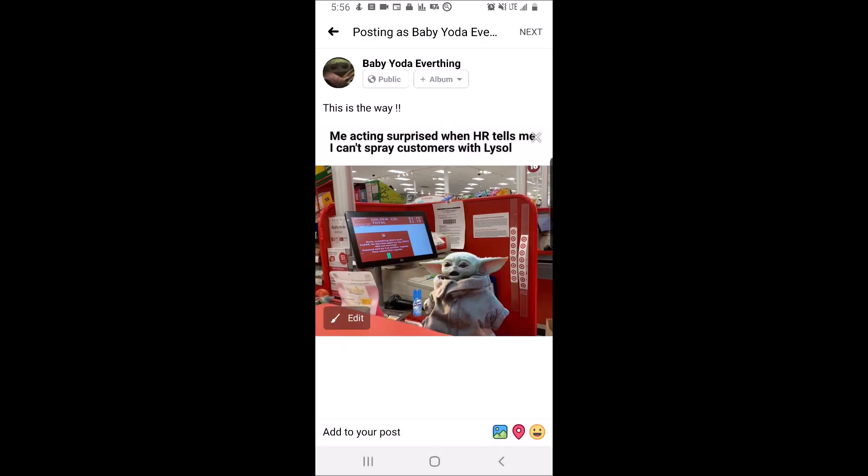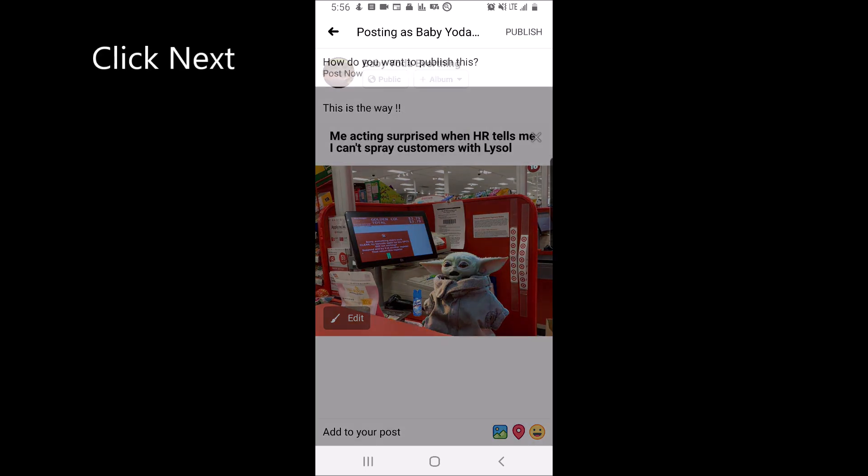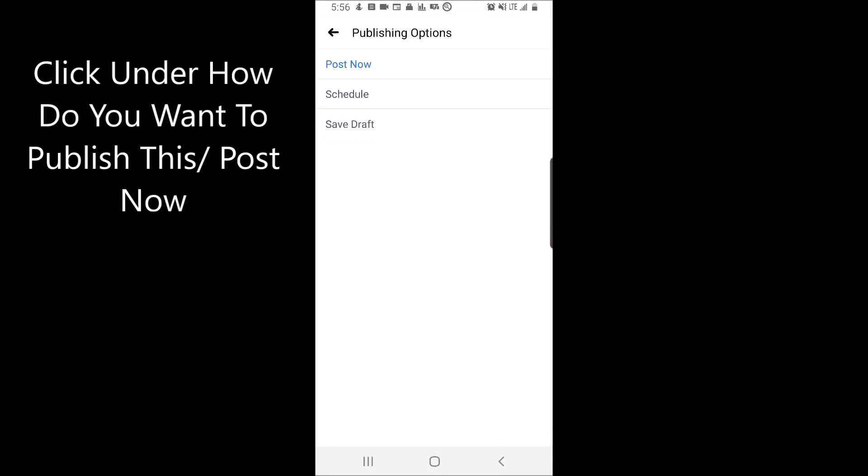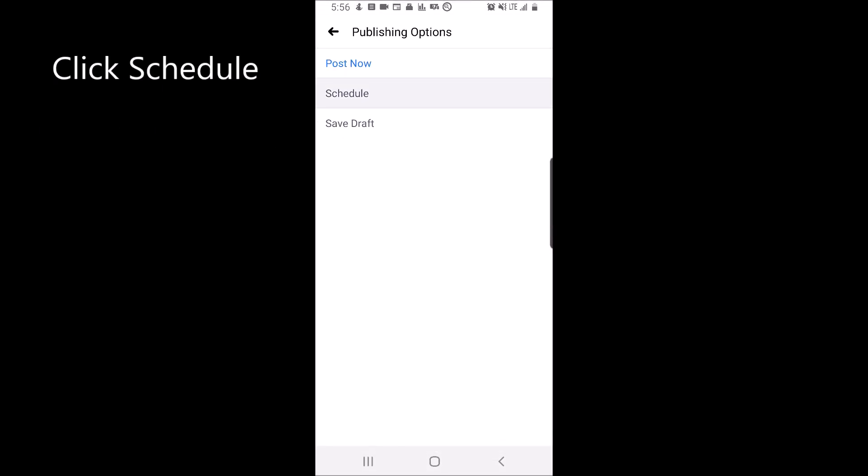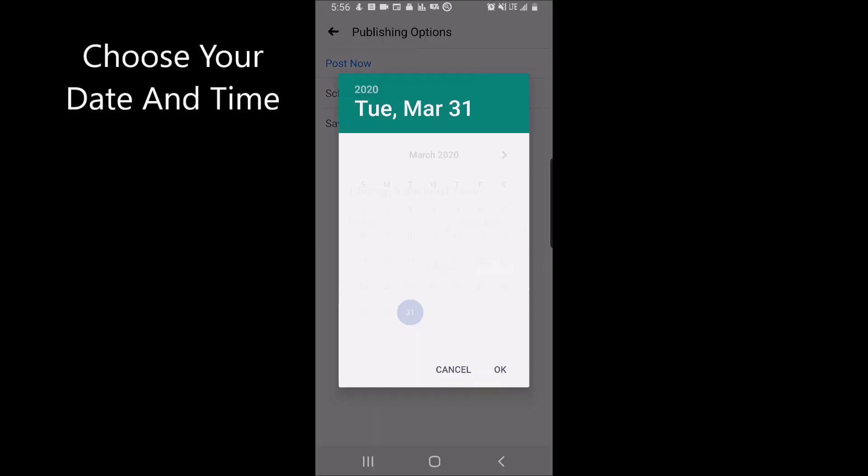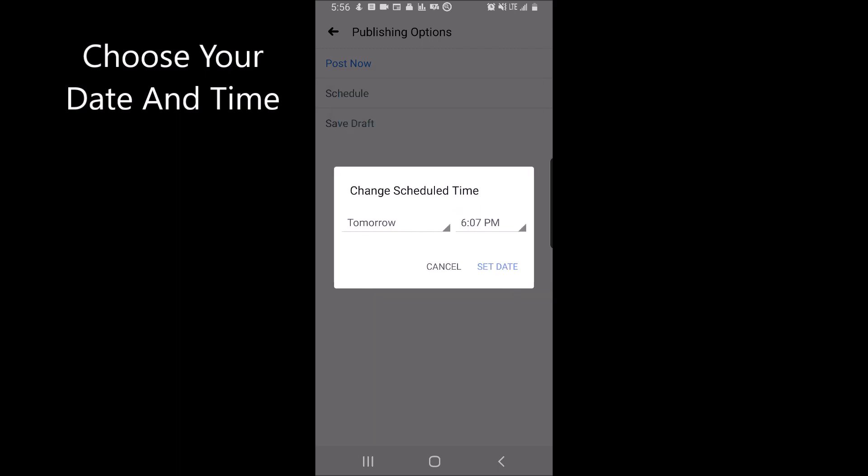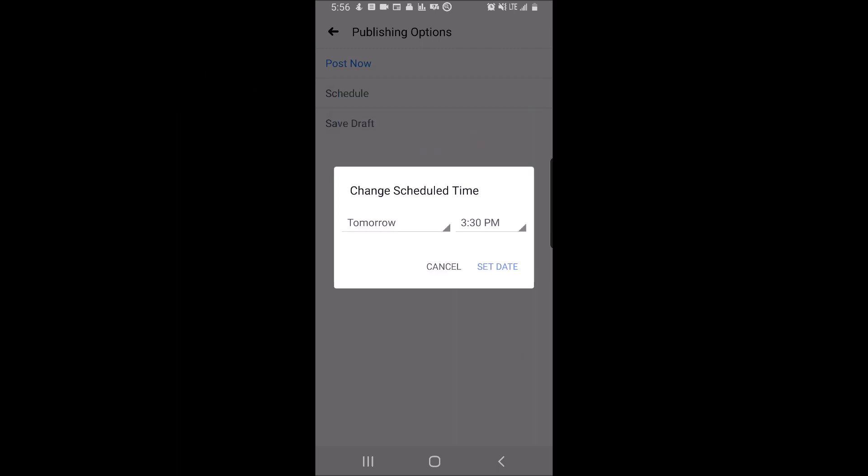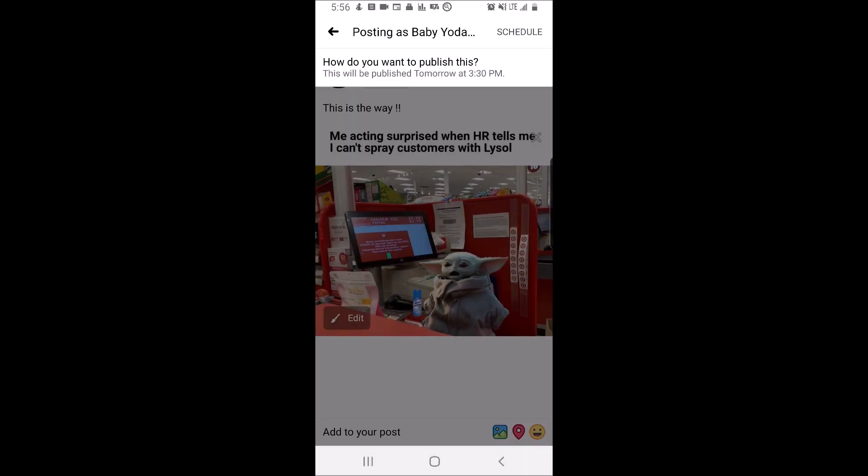Once you're done, click next. Click under how do you want to publish this slash post now. Click schedule. Choose your date and time. Click schedule.